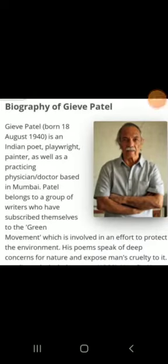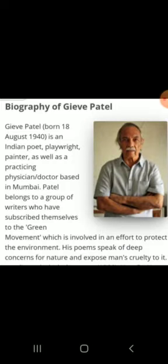Let's move on to the author, Gieve Patel. Gieve Patel was born on 18th August 1940. He is an Indian poet, playwright, painter, as well as a practicing physician — a doctor — based in Mumbai. Patel belongs to a group of writers who have subscribed themselves to the Green Movement, which is involved in an effort to protect the environment. His poem speaks of deep concerns for nature and exposes man's cruelty to it.